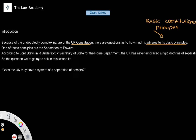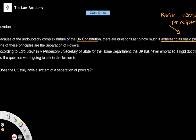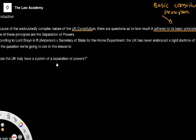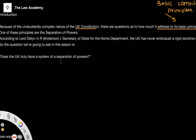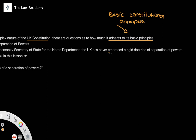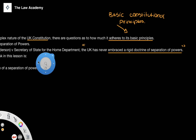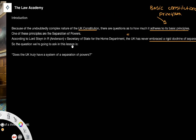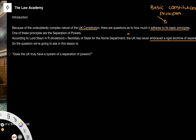Lord Stein came into this debate in the case R v Anderson and Secretary of State for the Home Department, where he stated that the UK has never embraced a rigid doctrine of separation of powers. He would sit more on the side of saying 'no' to the question of whether the UK truly has a system of separation of powers.